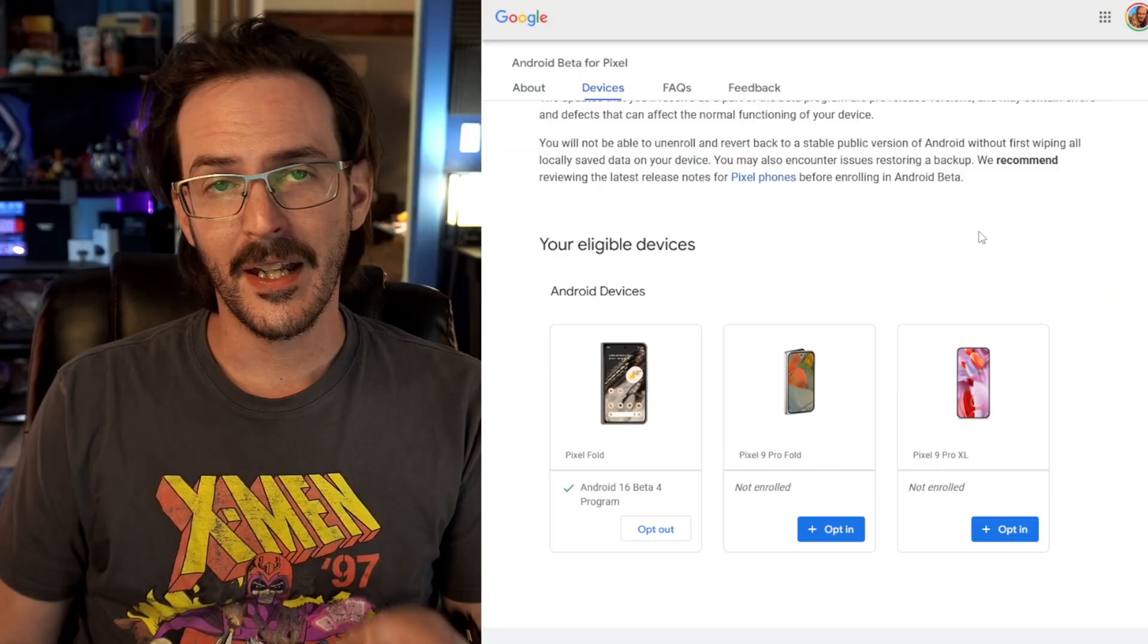So for those of you that are on the Android 16 beta, you should be running Android 16 beta number four. If you're thinking about getting off of this beta track now without having to wipe your device, here is, as far as the best way I can put it, what you need to know.